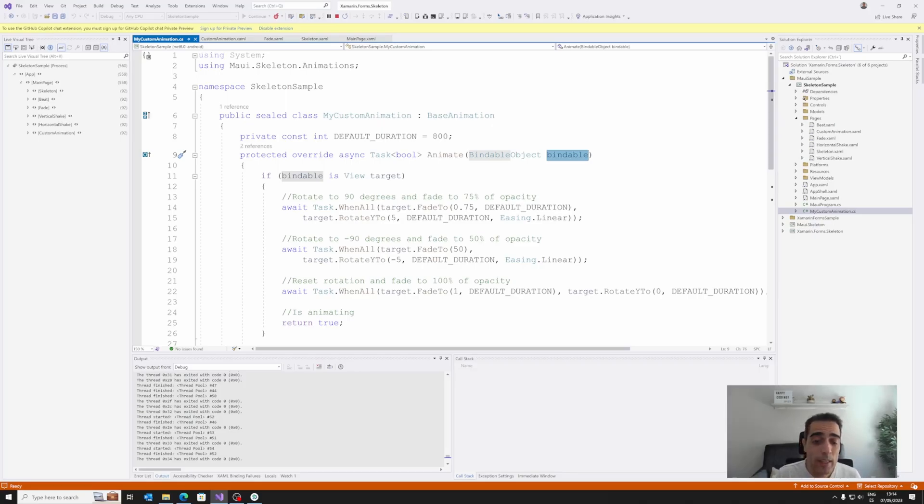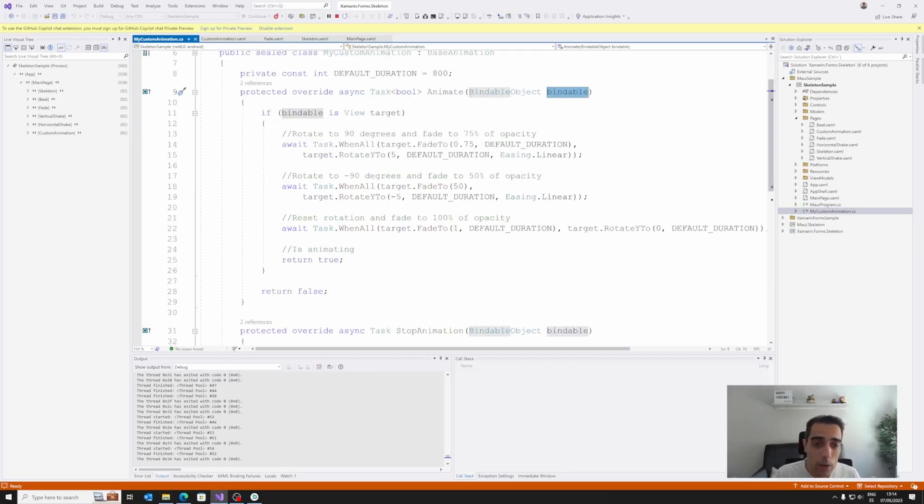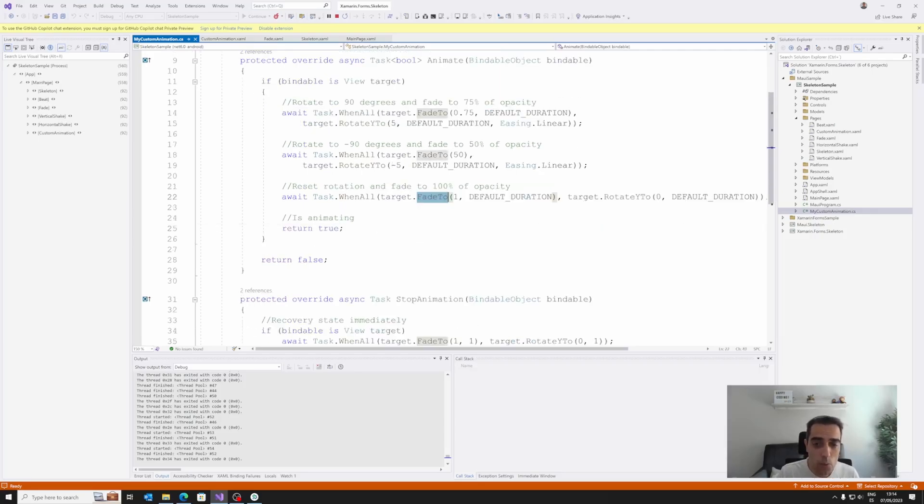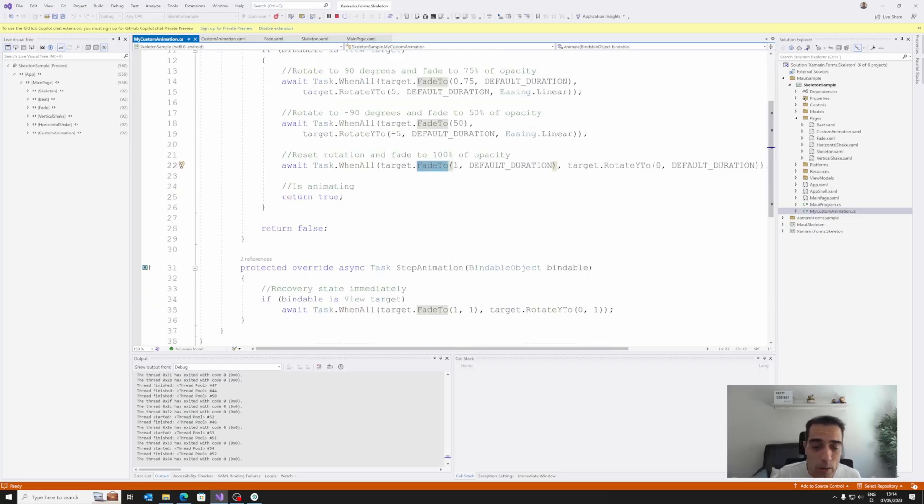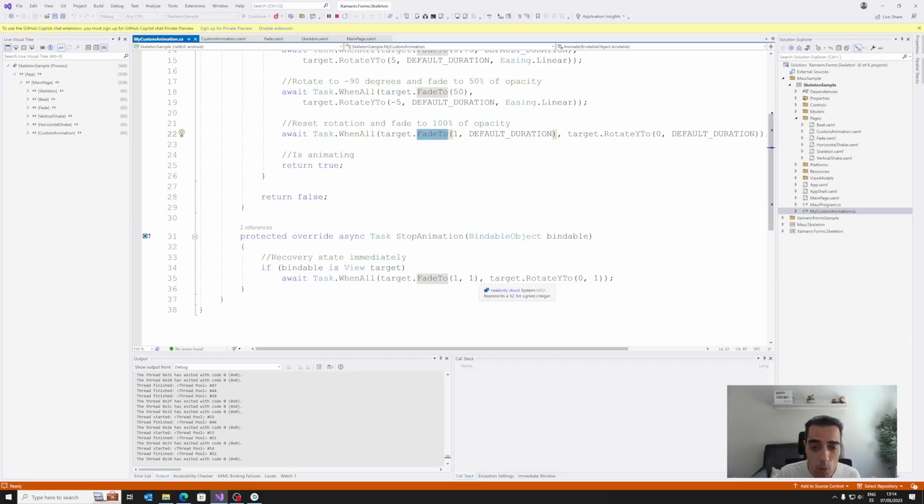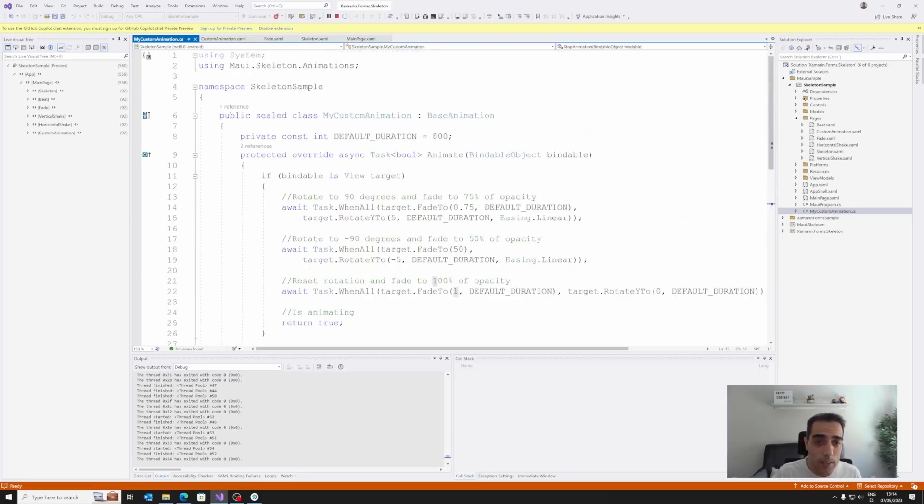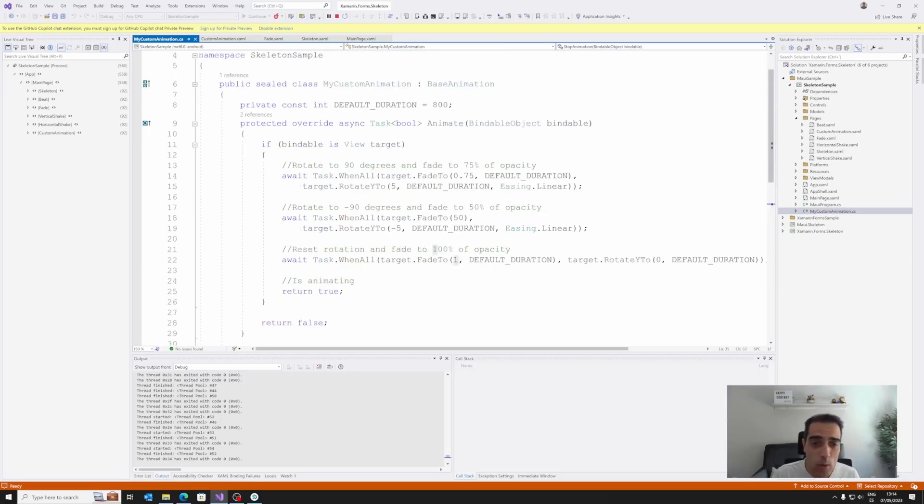And of course, we can use here all the animations API from .NET MAUI. So here, for example, we are applying some rotations and we are just organizing all these rotations with some FadeTo properties, while when we are stopping, we are just rotating to the default value and fade to the one value back. So this is a custom property, a class where we can manage everything in an easier way.